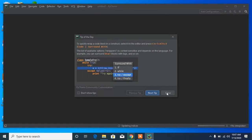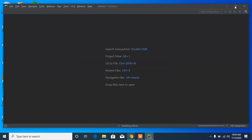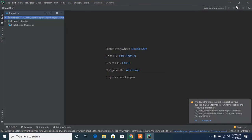There's a tips window — I recommend reading through it as it helps a lot, but if you don't want to see it again, click 'Don't Show Tips' and close it. Let's go to full screen mode.